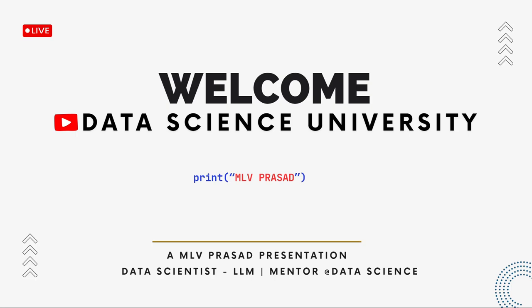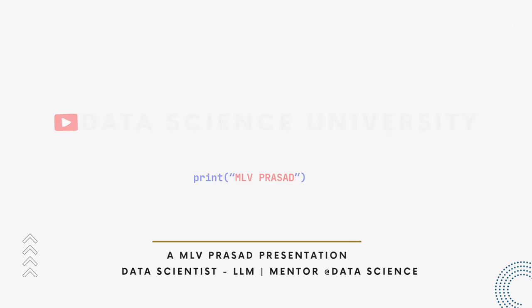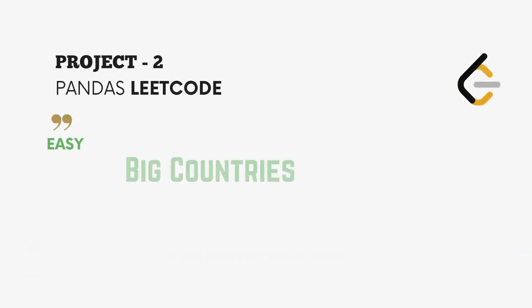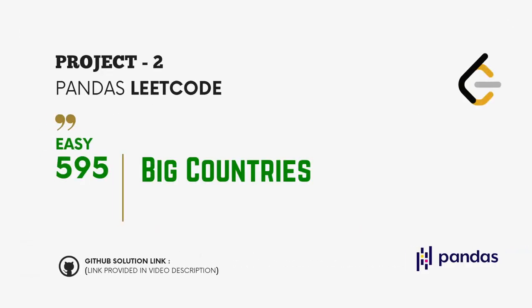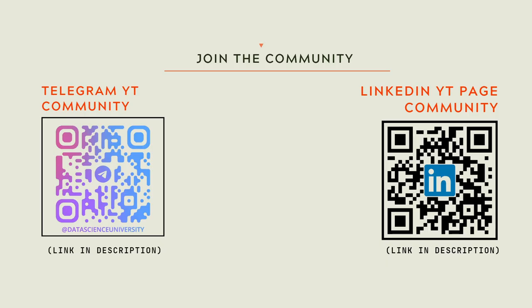Hi learners, welcome to my channel Data Science University with Prasad. The agenda for today's video is Project 2 Pandas LeetCode Question Easy, question number 595 Countries. You can join the Telegram and LinkedIn page communities for further updates and discussions. Scan here to join the communities. The links are also provided in the video description.